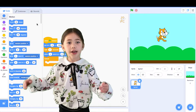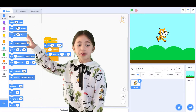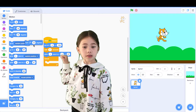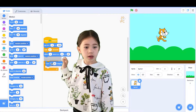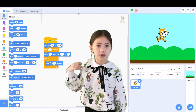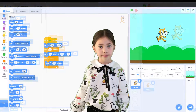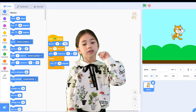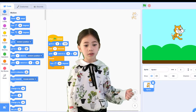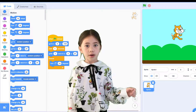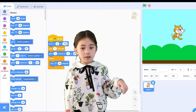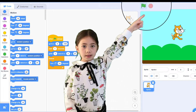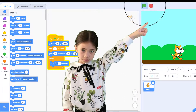Sprites are animated by dragging blocks into the code tab of your sprite. There's a special green flag block that tells the computer where to start when you click the green flag start button.